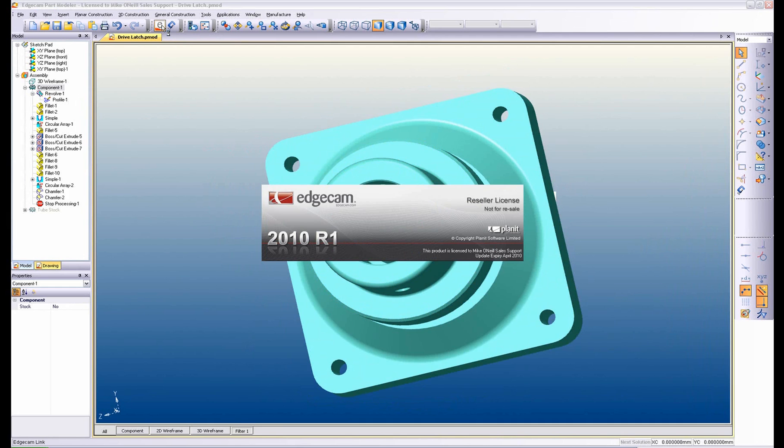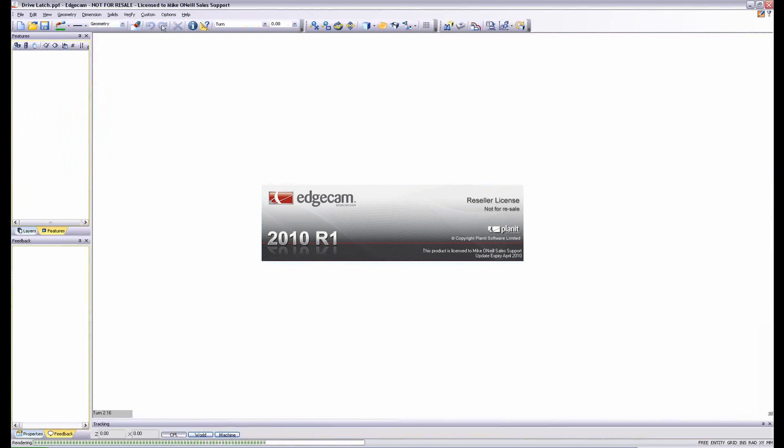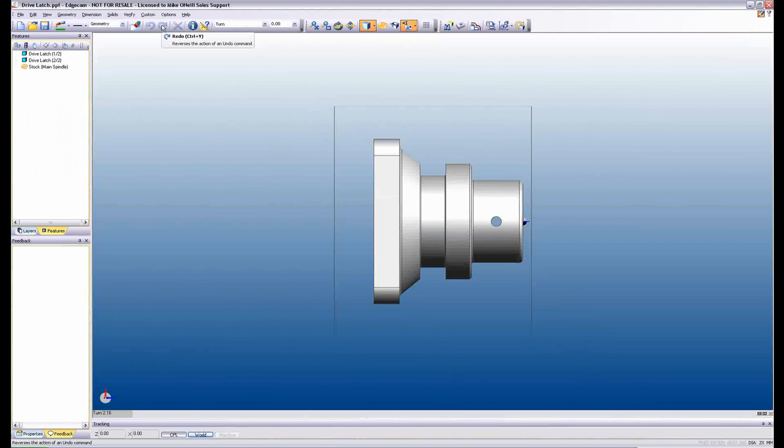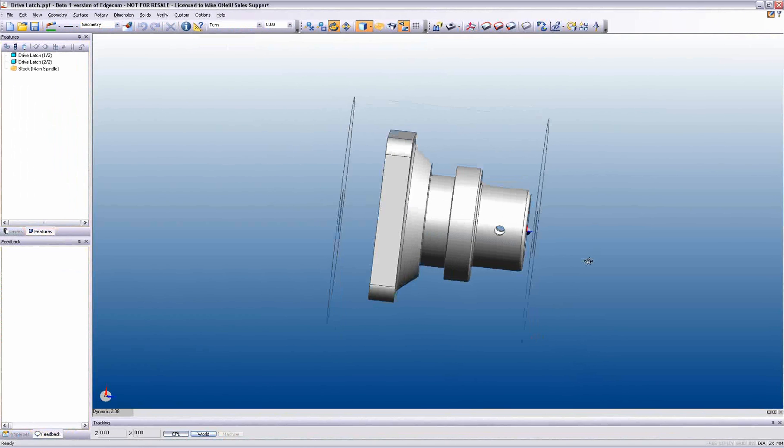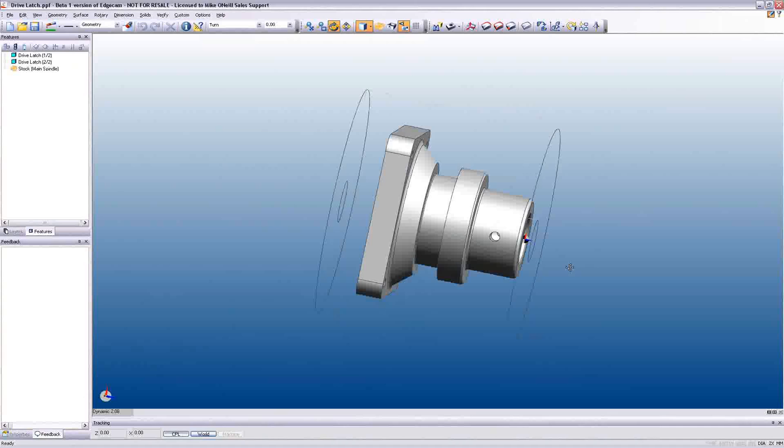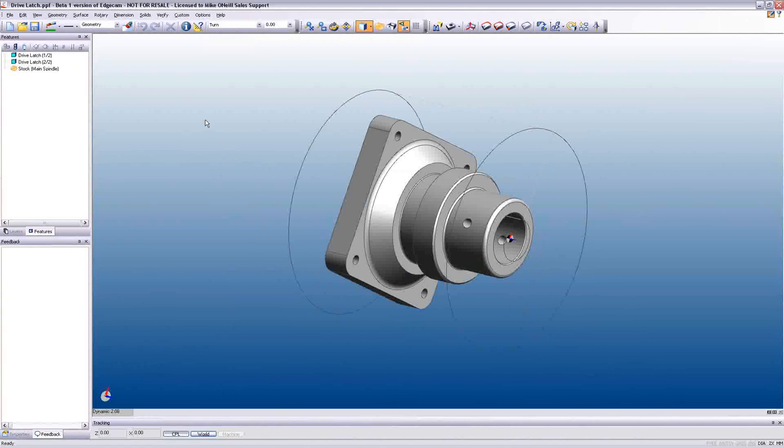Models from all major CAD systems including Inventor, SolidWorks, and Solid Edge are loaded directly to Edgecam, thus ensuring the integrity of your design is maintained.